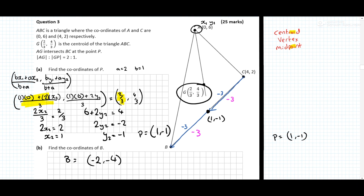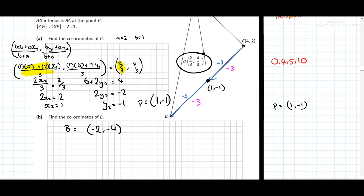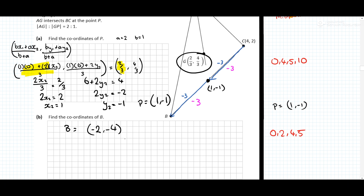Looking at the marks: the first question was marked 0, 4, 5, 10 and the next one was 0, 2, 4, 5 — so lots of nice easy marks there. There is another way of doing this part using the midpoint formula.